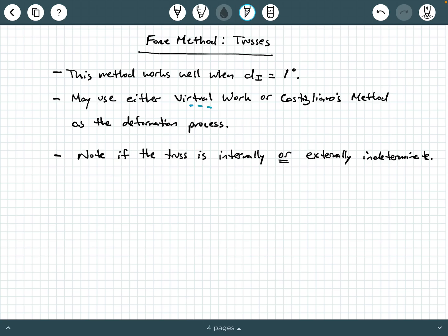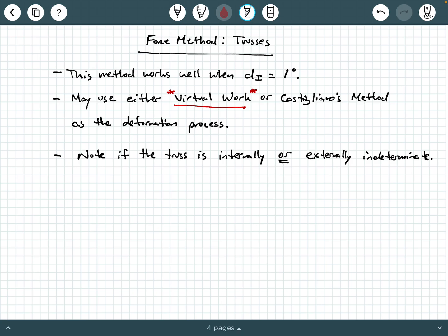Now, which one would be a little bit better to use — virtual work or Castigliano's method? I say virtual work is the one you want to use. In the previous video providing background on the force method, we said we have to analyze a unit load system similar to the redundant system. When you do virtual work, you're using a unit load at some point. So because virtual work already utilizes a unit load, that's why it would be a better choice than Castigliano's method when analyzing a statically indeterminate truss.